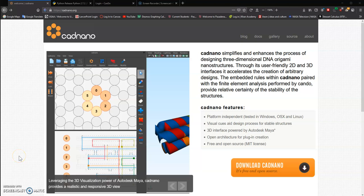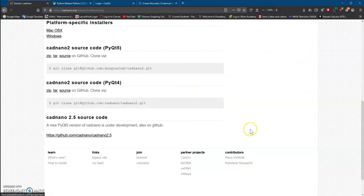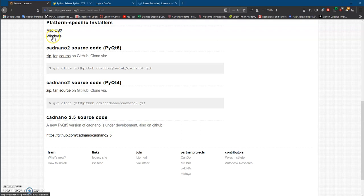In this video, we're going to install the Cadnano software on the Windows PC. We'll start by clicking on the Download Cadnano link here, and then we'll click on the Windows option up here.